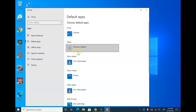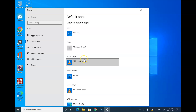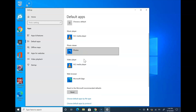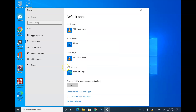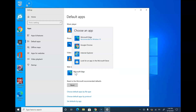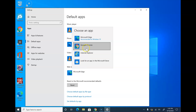When you get here, you will simply scroll down to where you see web browser. Click on the current web browser you have and scroll until you see Google Chrome.